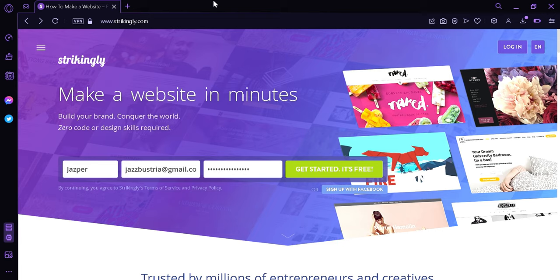Now before we start, what is Strikingly? Strikingly is a website builder and hosting platform that allows users to create professional-looking websites with little or no coding knowledge.